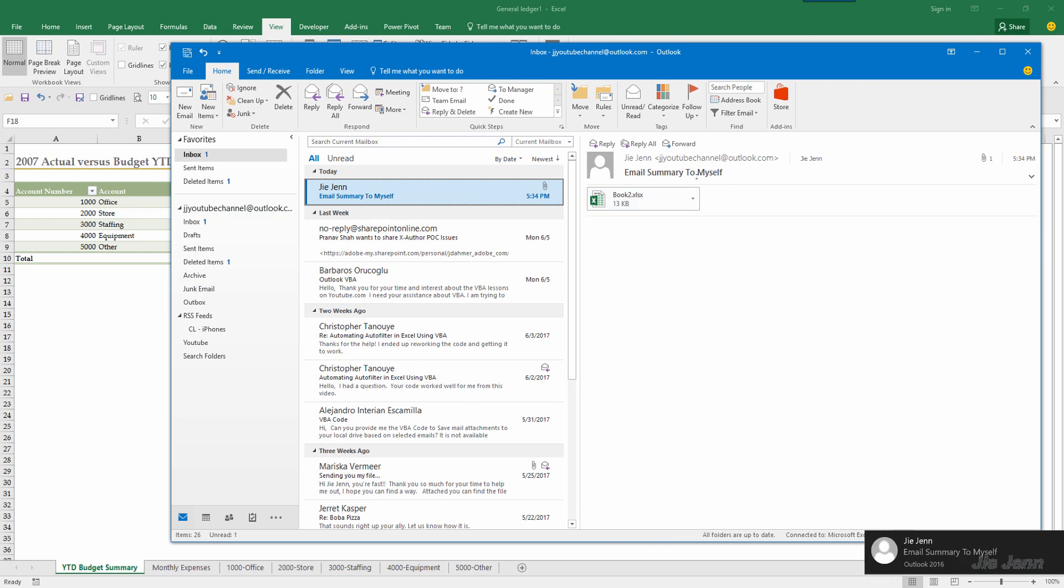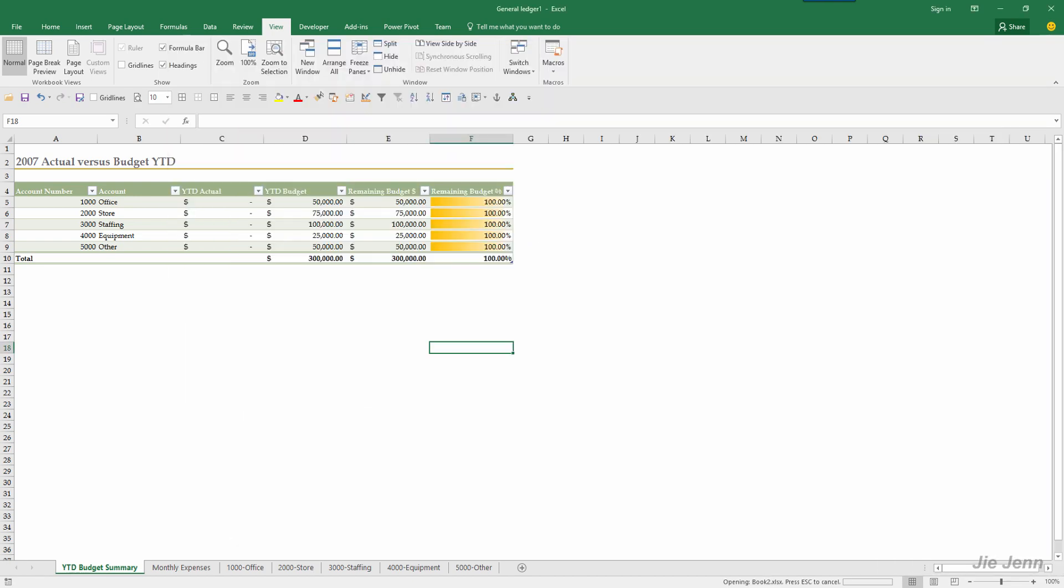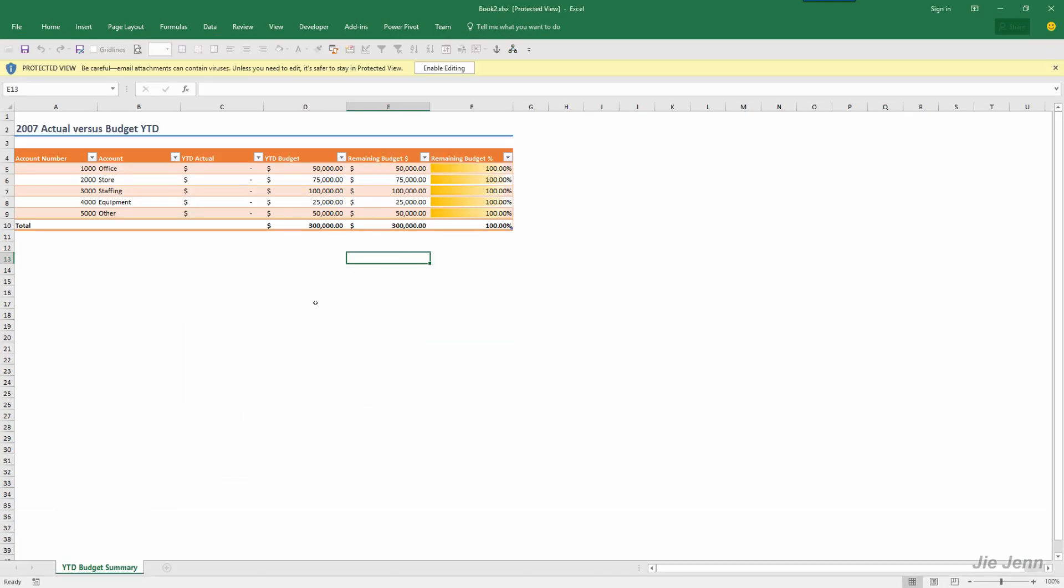I emailed something to myself, that was the subject. And if you open this Excel file, you will see that this Excel file only contains one worksheet which is the worksheet that was specified from our Excel VBA.